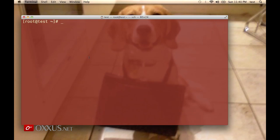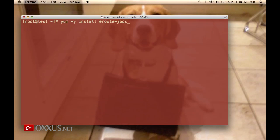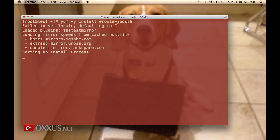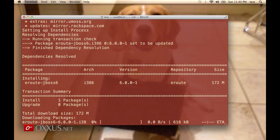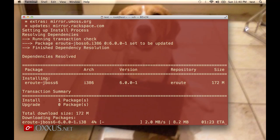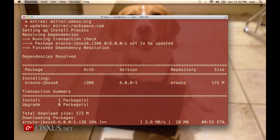On the shell prompt, we will type yum -y install eroute-jboss6. Yum will download it from our repository. It's 172 megabytes, a large package, but it will soon be finished.